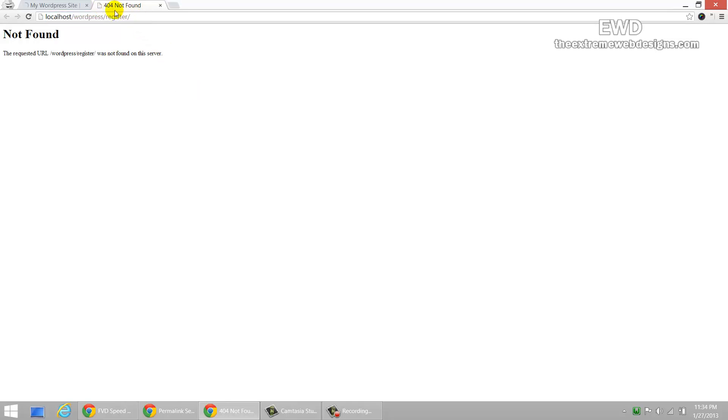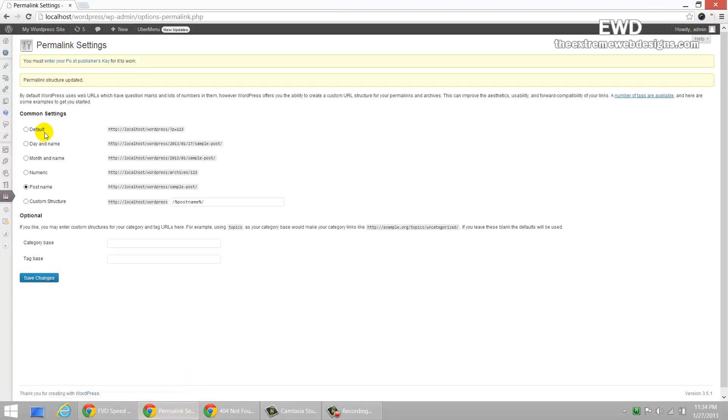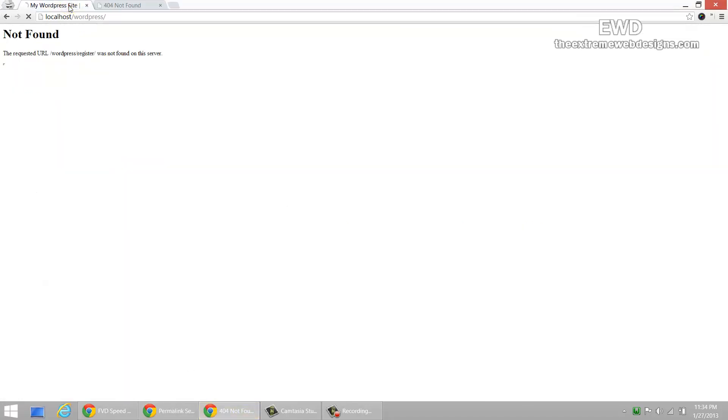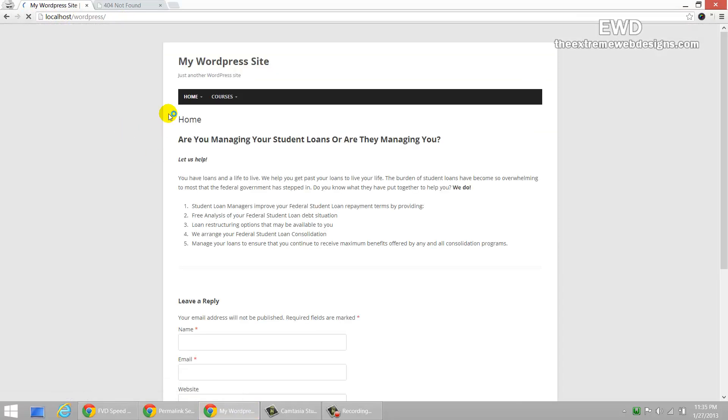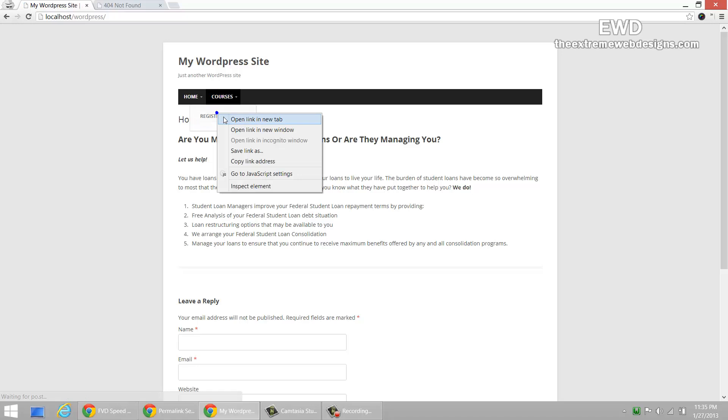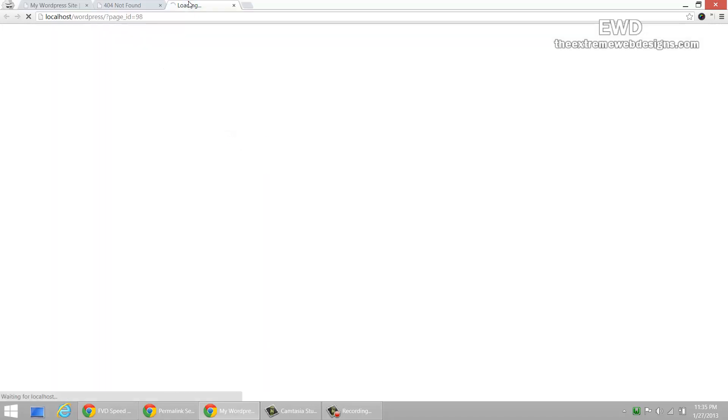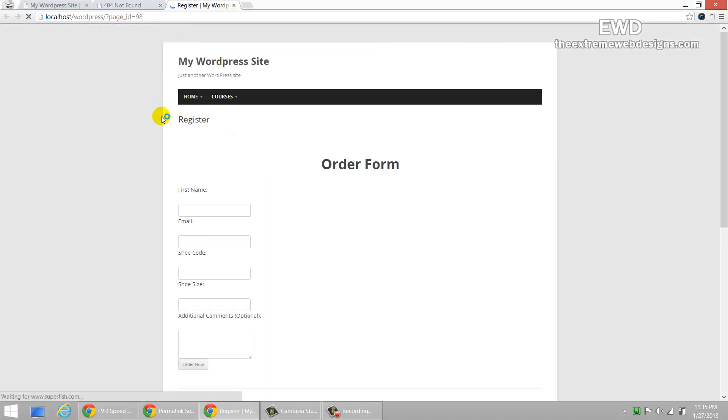It gives me the 404 not found error. But, if I just go back and change it to the default option, it's going to work. As you can see from here, I'm going to refresh this again. And I'm going to go to the courses register and there you go. It works.